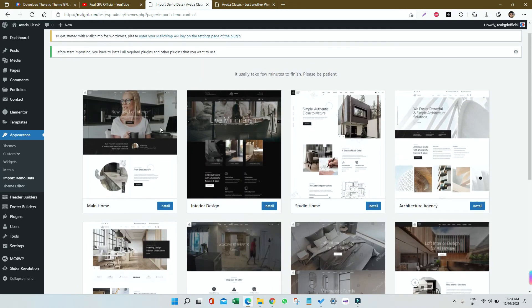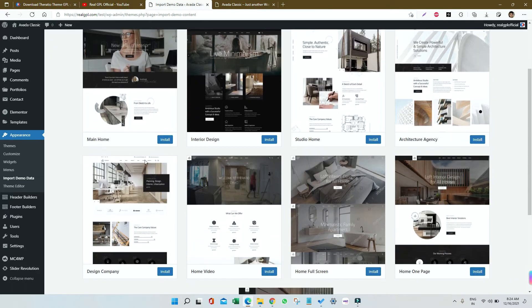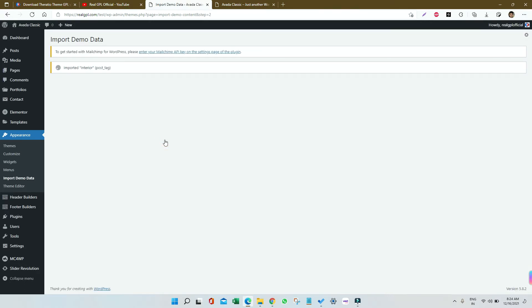I will install the main demo, the main home demo for you. Let me click on Install. You can see the installation is already in progress and it is getting installed.